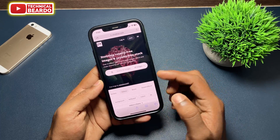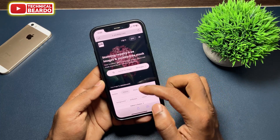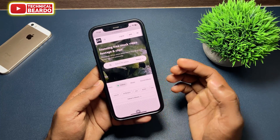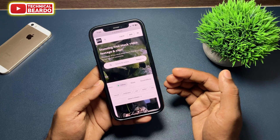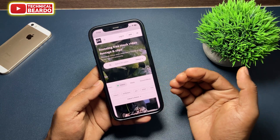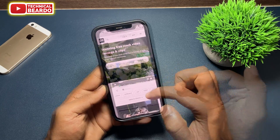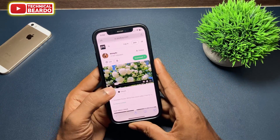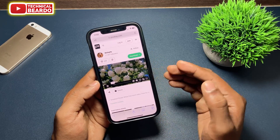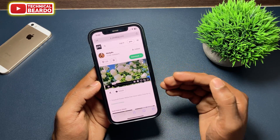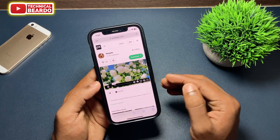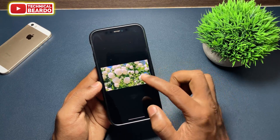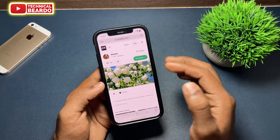Let me open the website where I can download videos very easily. Once I open the website, you can see there are many videos. You can search for videos to download. As per my choice, I'll pick one — here is the video.